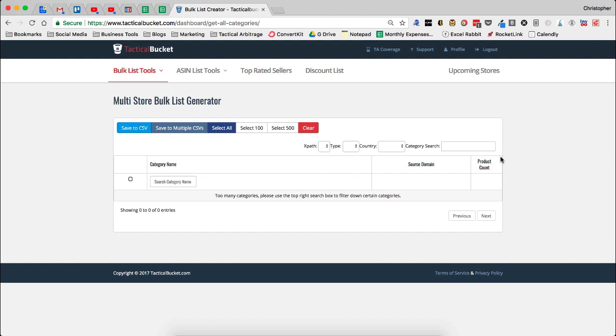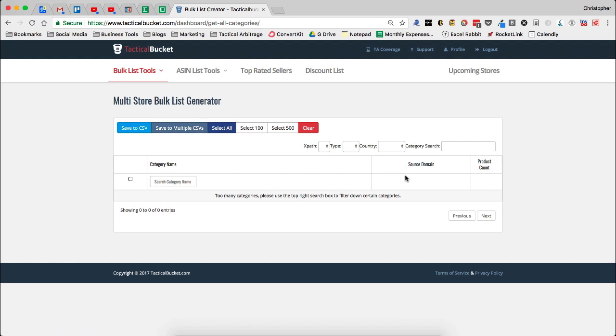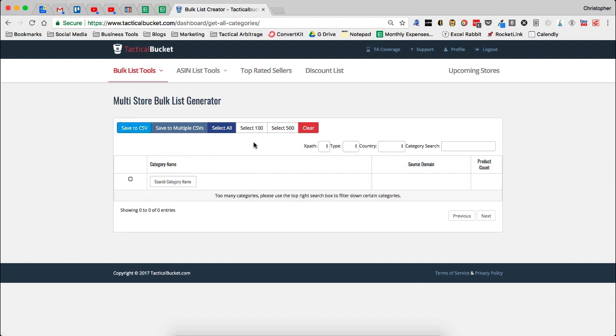I'm going to show you a couple of the features here, and then I'm going to walk you through exactly how to do this, especially the way that I do it personally for my Tactical Arbitrage account. So what you're able to do here is you're able to select 100, select 500, select all. This is a really sweet feature. You can save to a CSV. So what this will do is if you have, let's say, 100 categories selected from multiple domains, you can save that to one CSV and be able to upload that to Tactical Arbitrage.